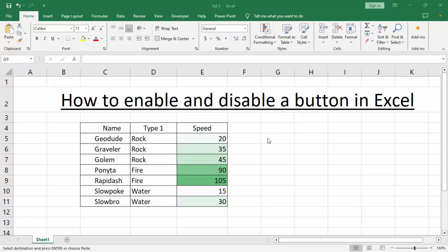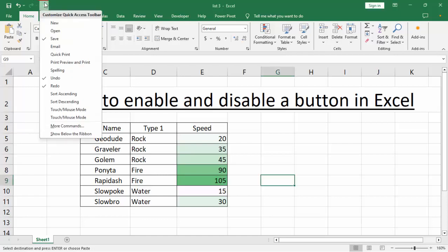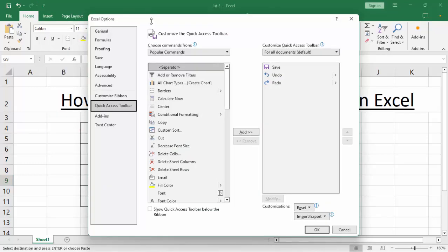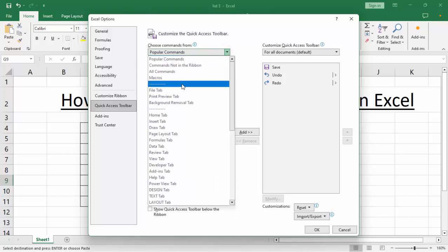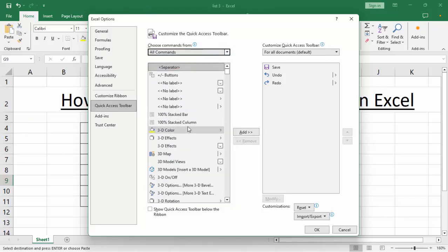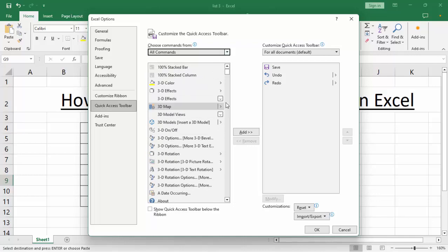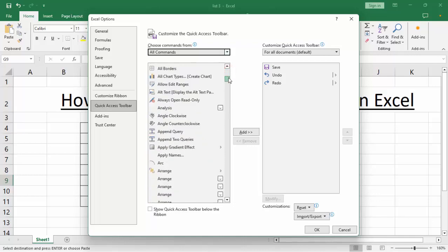Assalamualaikum, hello everyone, welcome back to my another video. In this video, how to enable and disable a button in Access. You can see this Customize Quick Access Toolbar, then click here and this More Commands, All Commands, and add your button.